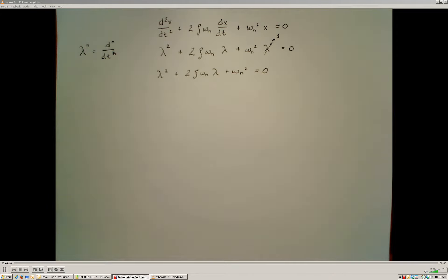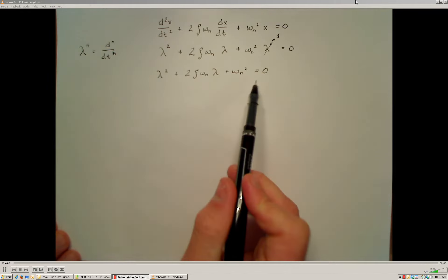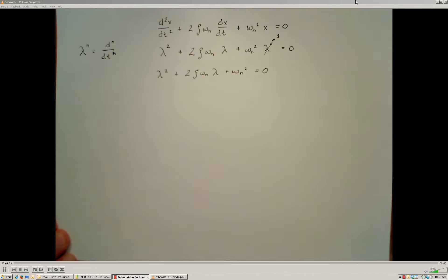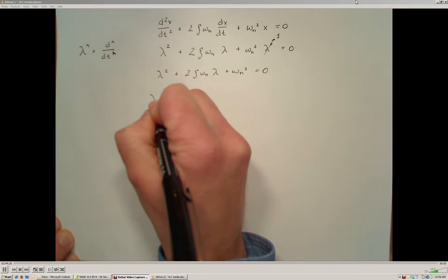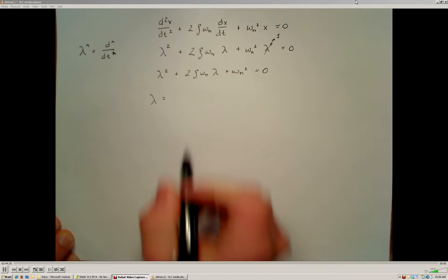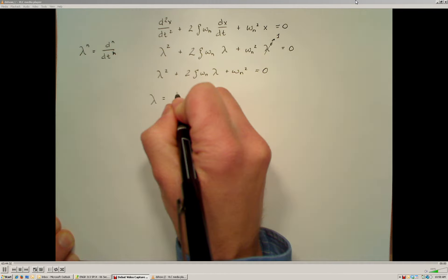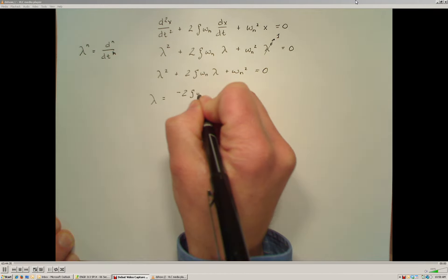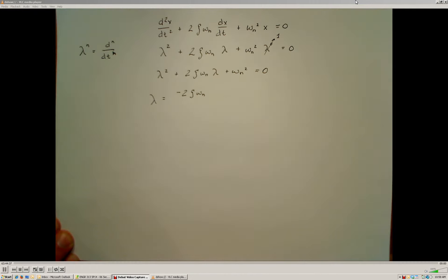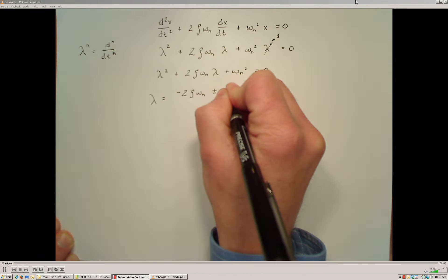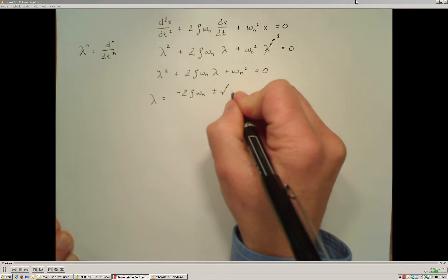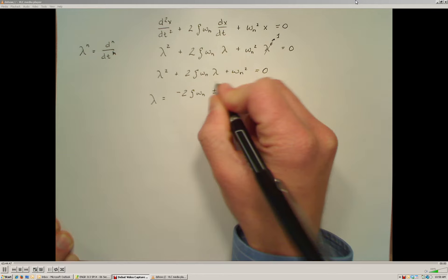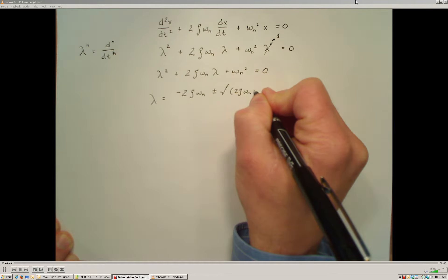We also see that this is a quadratic equation, so in order to solve for the roots of the characteristic equation, I'm going to apply the quadratic formula. To find the lambda values, lambda is equal to negative b — which is negative 2 times the damping ratio times the natural frequency — plus or minus the square root of b squared, so b squared would be 2 times the damping ratio times the natural frequency, squared.